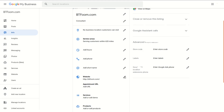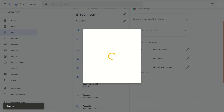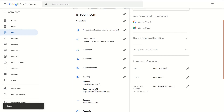When we click on the appointment URL field, we now see the ability to enter the URL for our website. Go ahead and put yours in here. I'll put in BT Foom's — and as a shameless plug, you can come over to btfoom.com/contact.php and get a hold of us if you want help setting this up or need other SEO services like keyword research. We'll click Apply and it takes a few seconds to save.